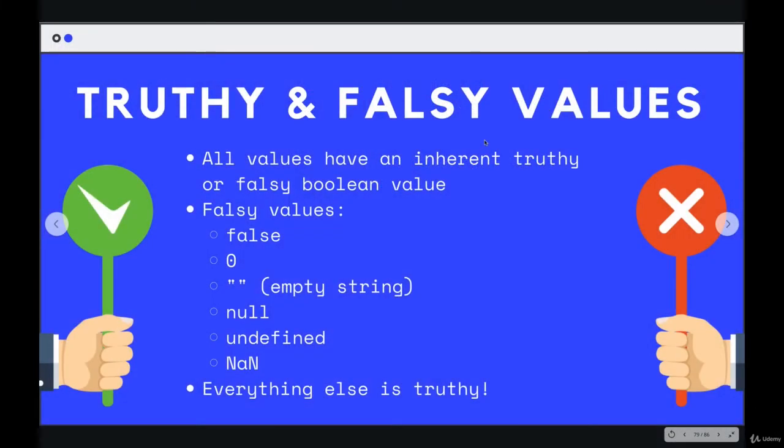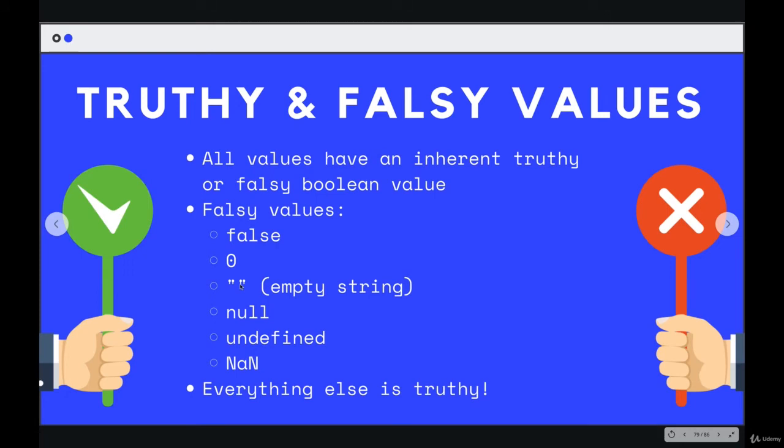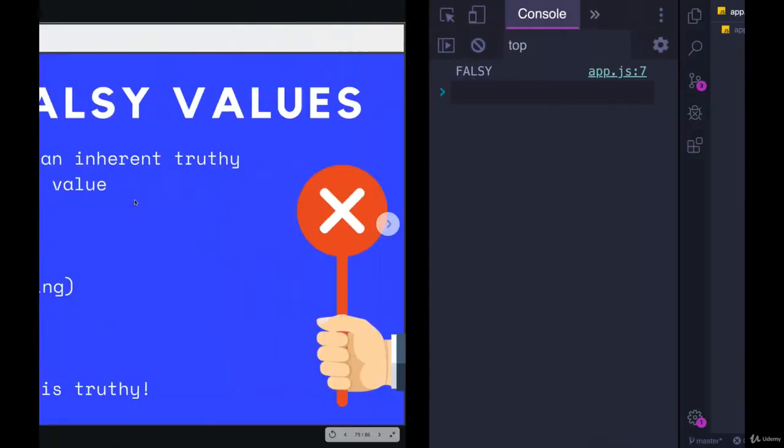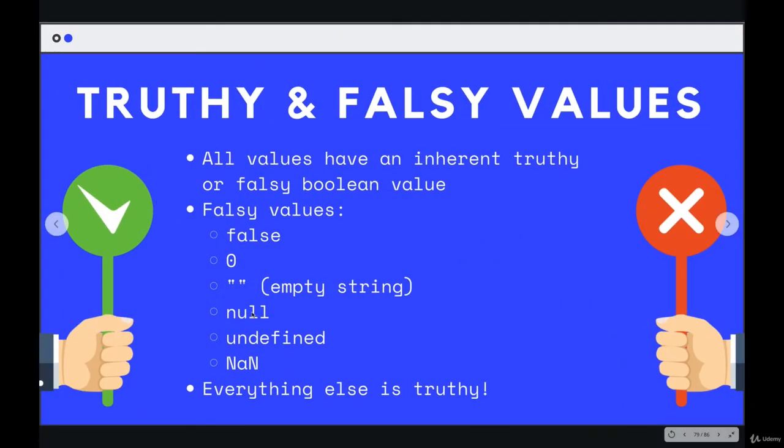Almost every single value in JavaScript is truthy, except for these right here. So the actual value of false, of course, is falsy. Zero, as we just saw, is falsy. Empty string, so there's no space in there, it's just an empty string like this—that is falsy. Null, undefined, and not a number. Everything else, excluding these, everything else is truthy.